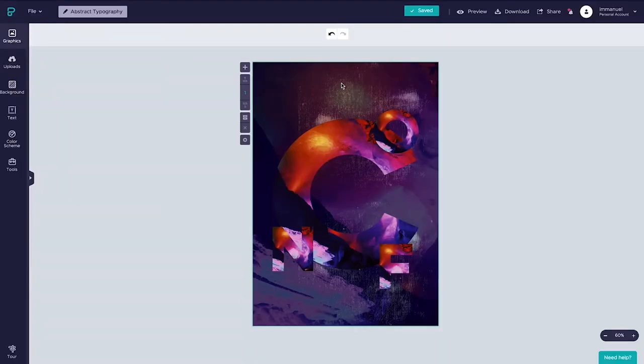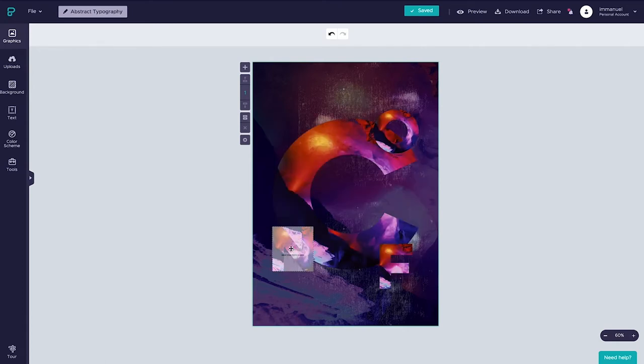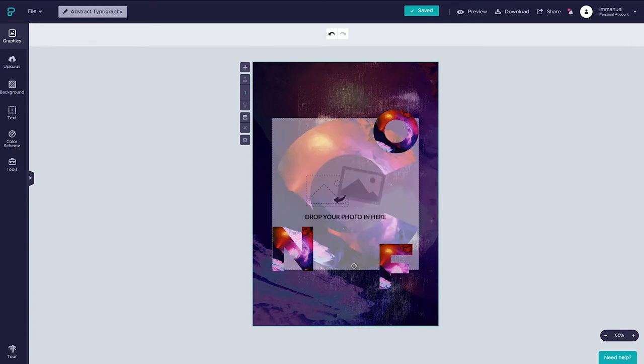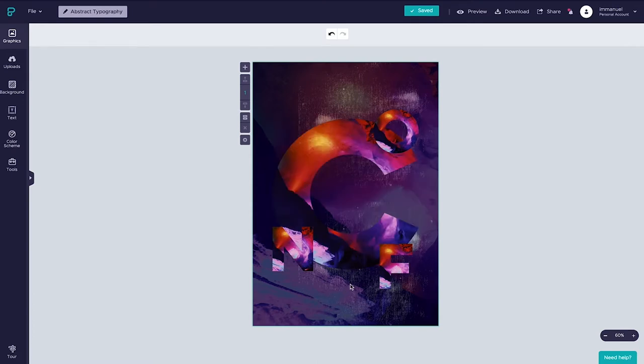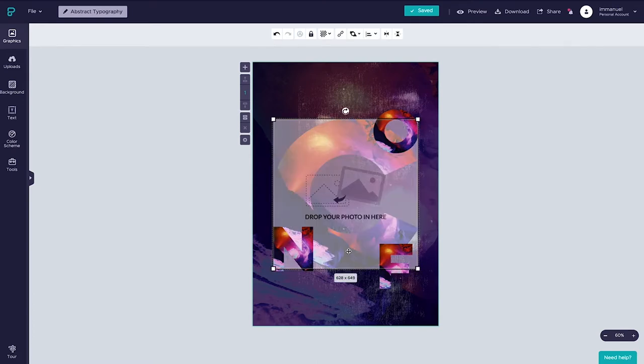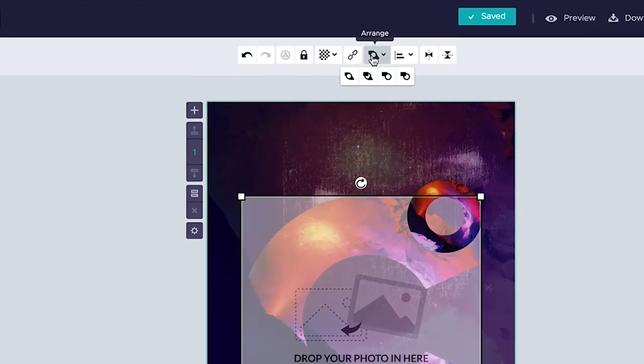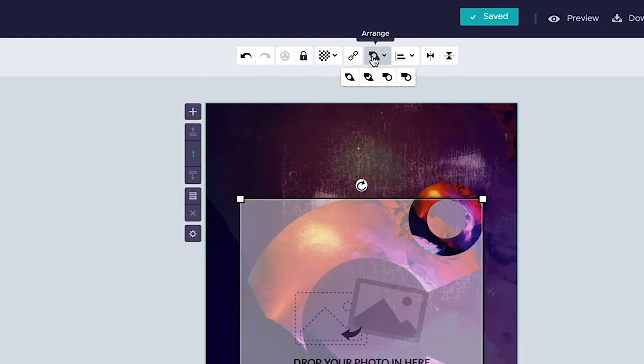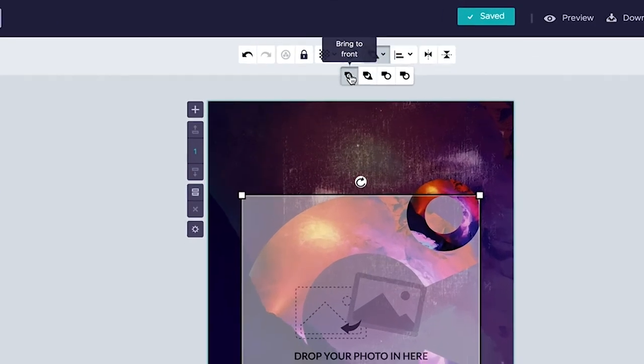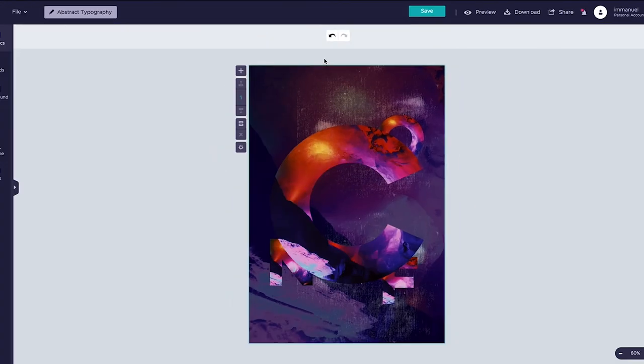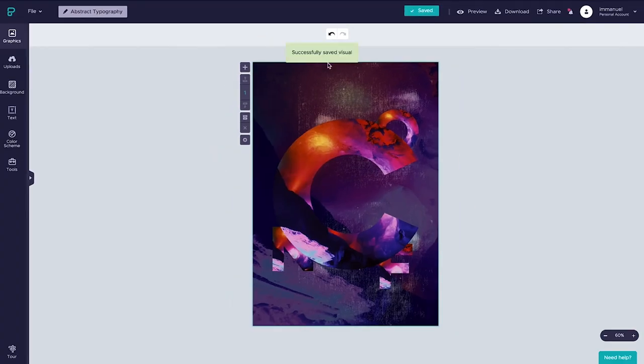Working with layering is another way to change the appearance of our design. Right now the letters O, N and F are placed on top of the C but what if we wanted to arrange it so that the C overlays the other letters instead. To do this we simply select the C and head up to the arrange panel in the toolbar above, click bring to front, and all of a sudden we've created this cool effect where it looks as if we've sliced off certain parts of the letters underneath.